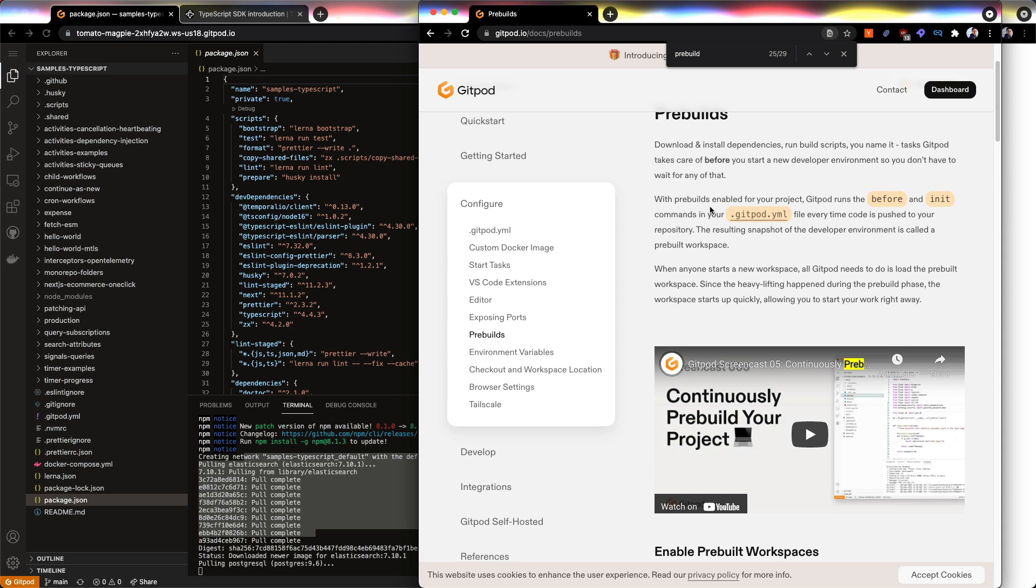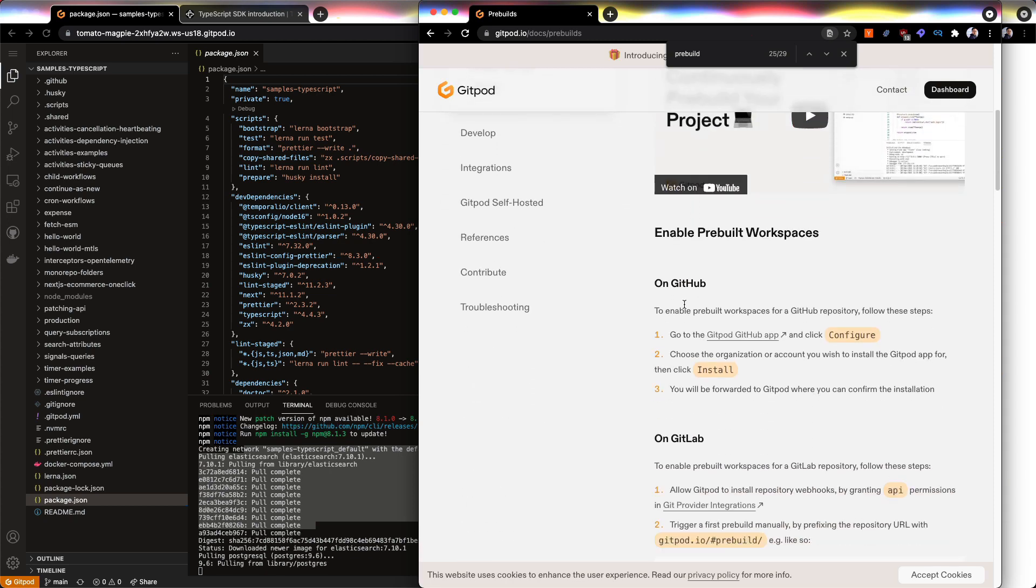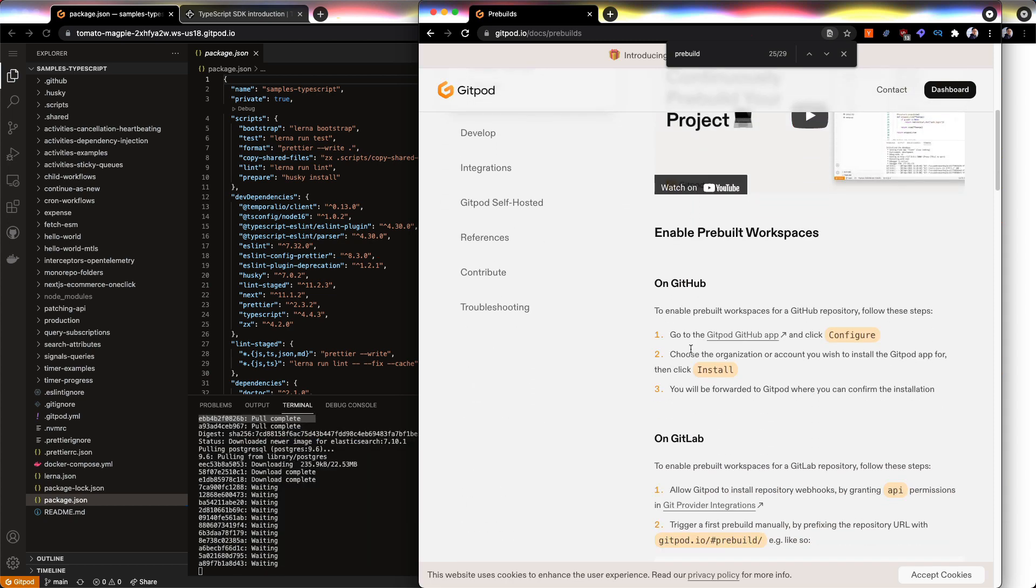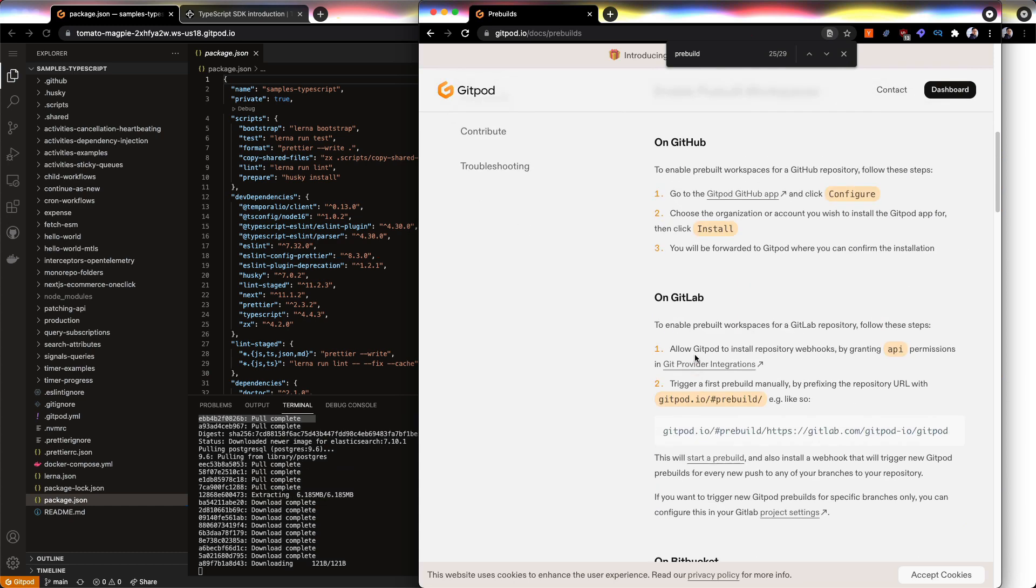We have to hook it up somehow with some Gitpod app and all that. And I'm not sure I have it running, to be honest. So I'm just going to skip ahead.